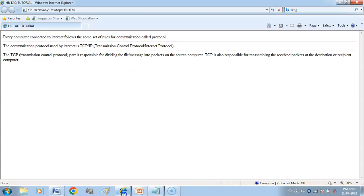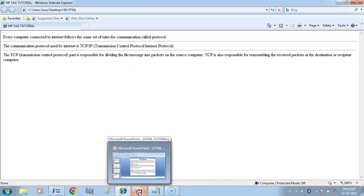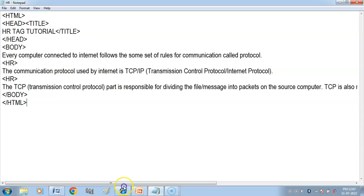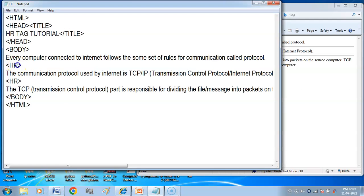Now we will do the tag attributes. Here we have our first attribute: HR tag size attribute. What do you do with the size attribute? The size attribute of HR tag is used to specify the thickness of horizontal rule to be drawn.